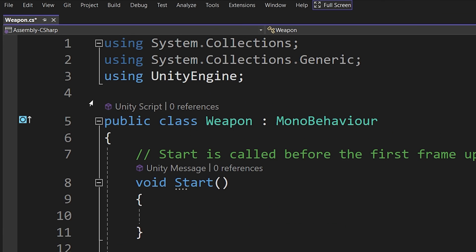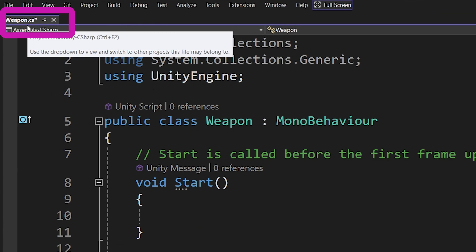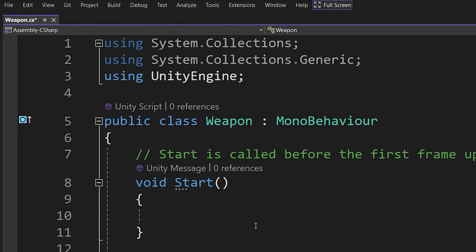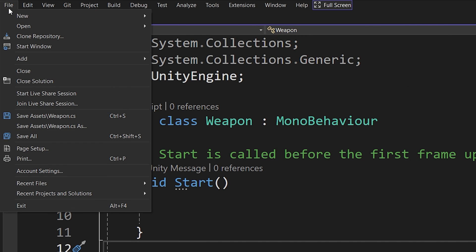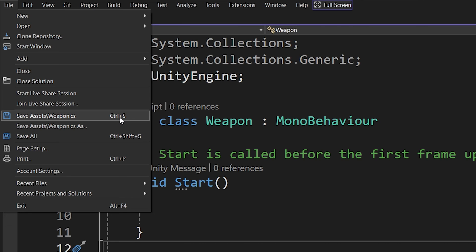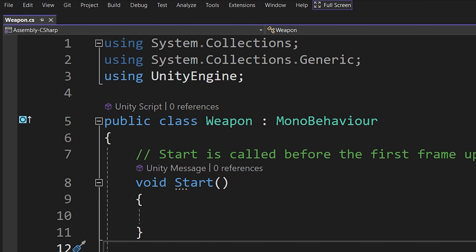Now you should see an asterisk near the name of our script. This means that our script is not saved. We need to use ctrl or command s to save it or you can go to the file and you should have save assets slash weapons dot cs our script ctrl s and this will save our script.